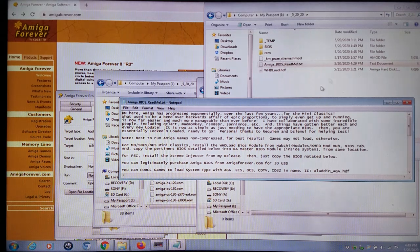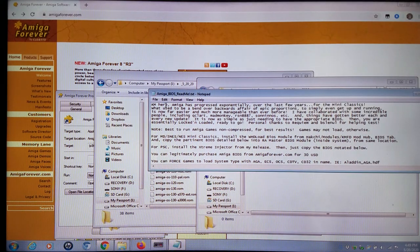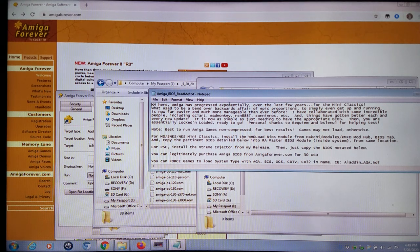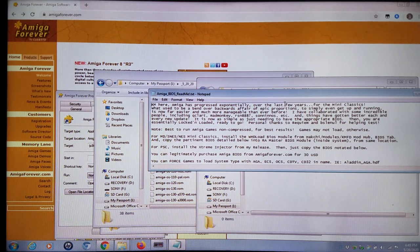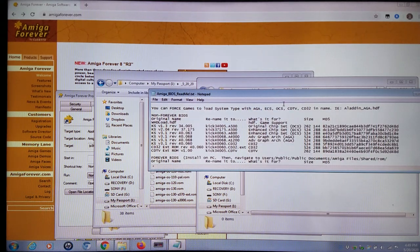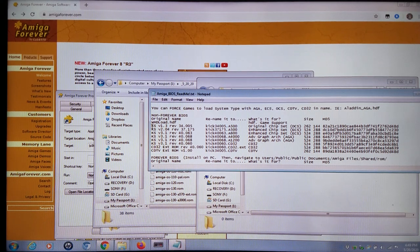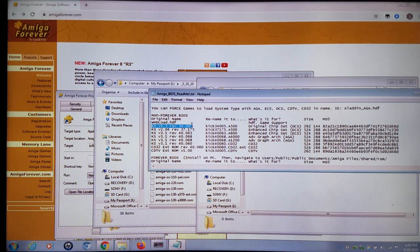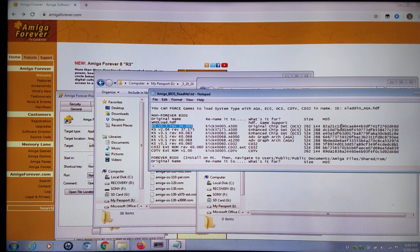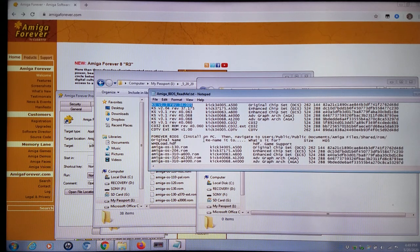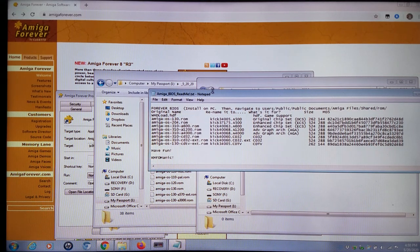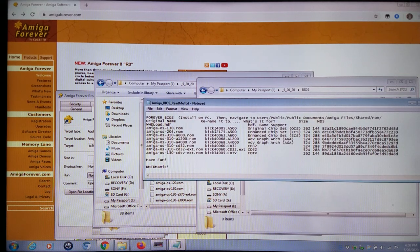I have a little bit of a readme here. Amiga has progressed exponentially over the last few years for the Mini Classics. Going down, you can have some of the BIOS that you typically would be using. These are the original names, what you need to rename them to, what they're for, and their MD5 checksums in case you want to verify whether they're the proper files. I went through the test and have everything up and running. I'm going to show you how to do this right now.